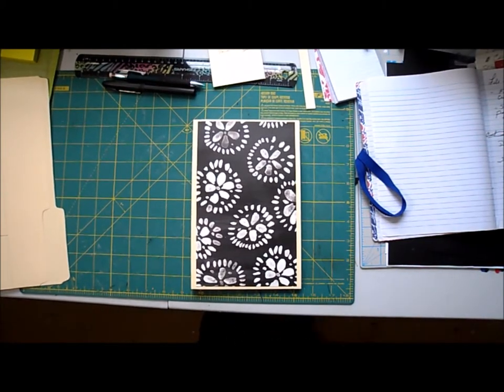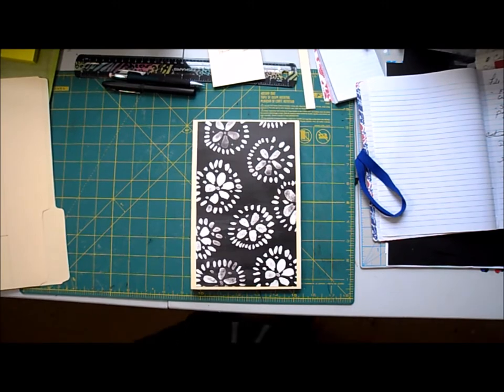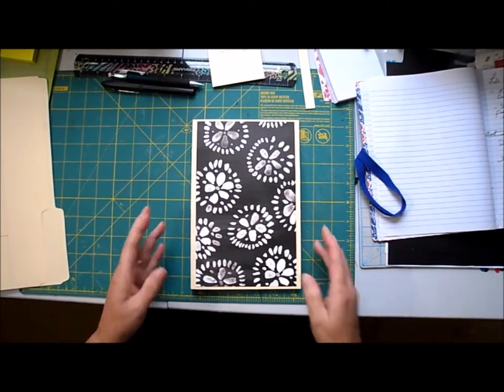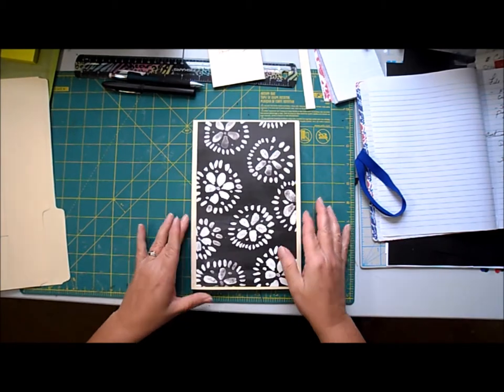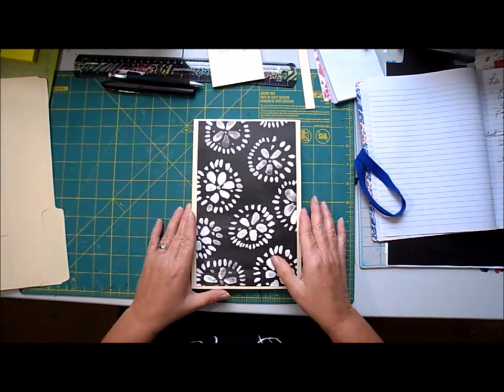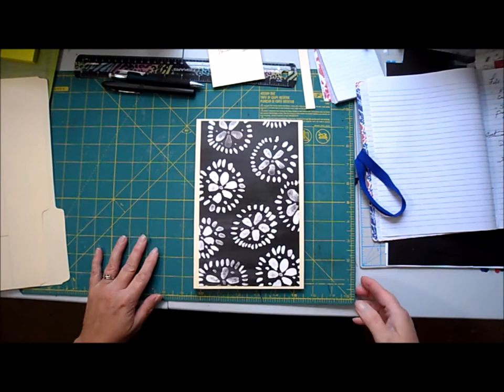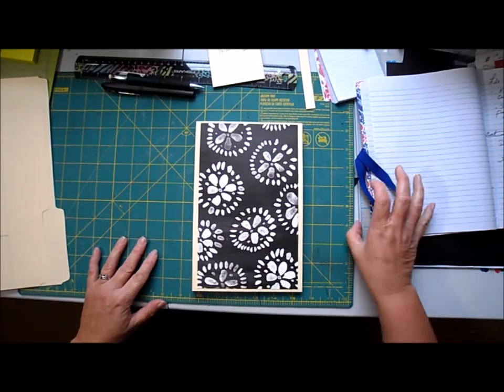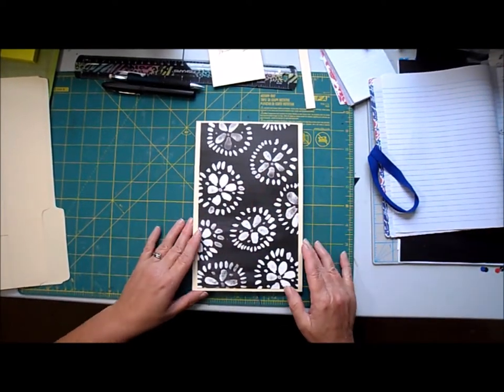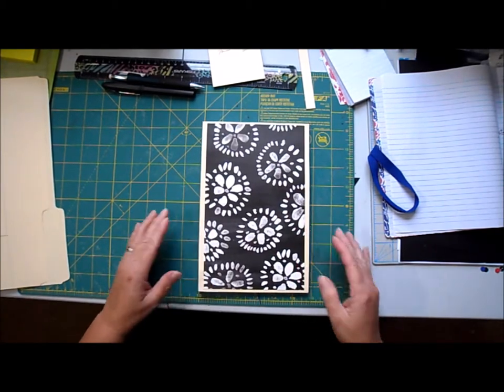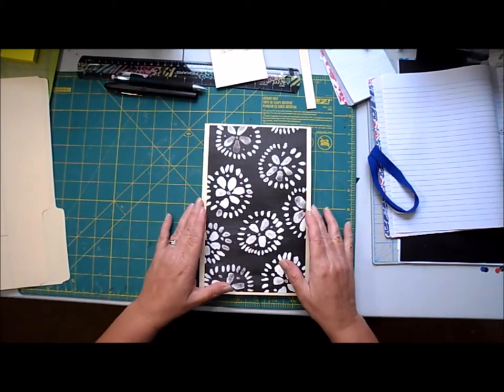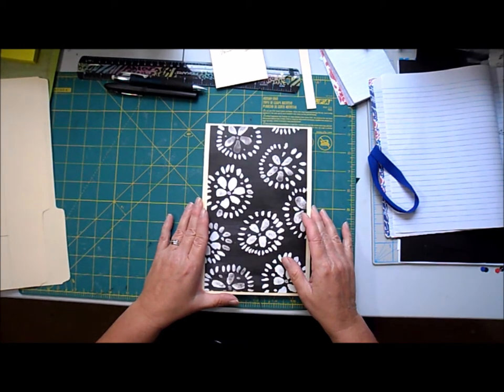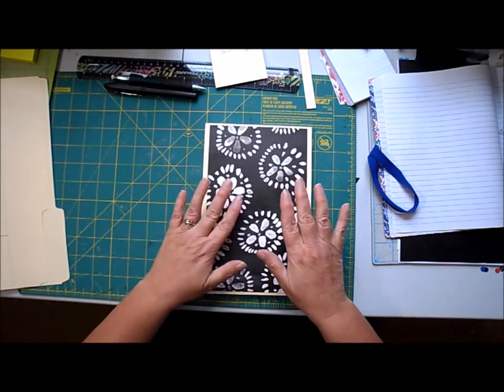Good morning, this is Sheila from My Cardstock Creations. Today I'm going to show you how to make this little book. If you're familiar with swap groups on Facebook, I was asked to come up with something so that people can make and keep track of their swaps that they do each month.